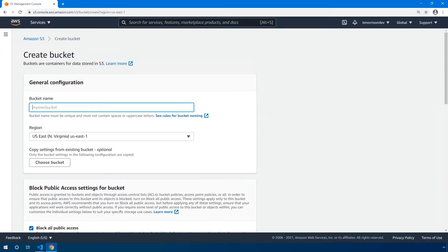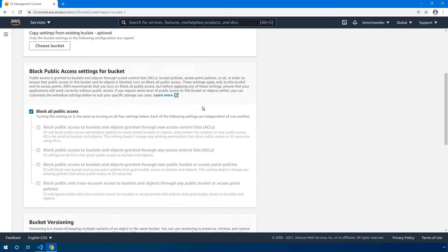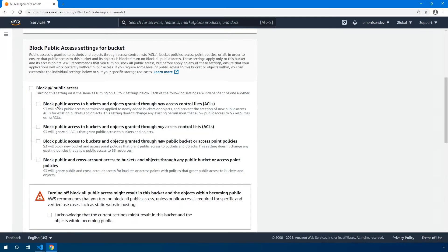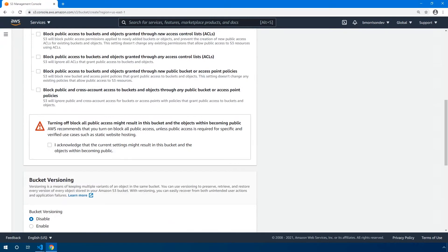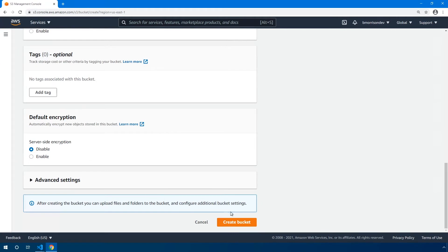Now under bucket name, we need to provide our bucket with a globally unique name, which means that no other AWS account can share this name. For this project, we're going to name this bmorrison-vue-app, and I'll add one, two, three to the end of that just to make sure that we're keeping this unique. Scroll down. Since this is going to be a public website, we do want to uncheck this box that says block all public access, and then acknowledge the fact that we're turning off blocking for public access, and now we can scroll all the way down to the bottom and click create bucket.